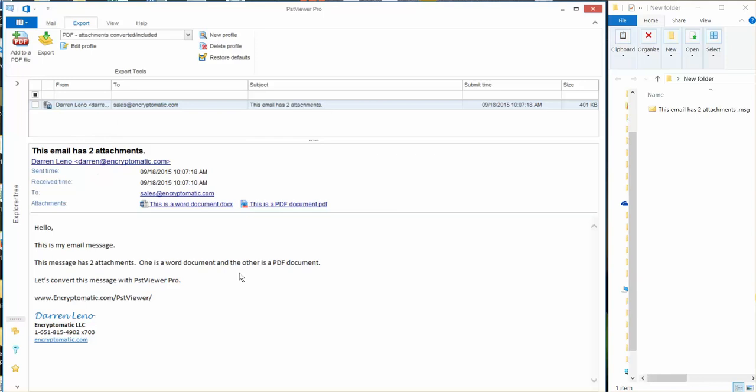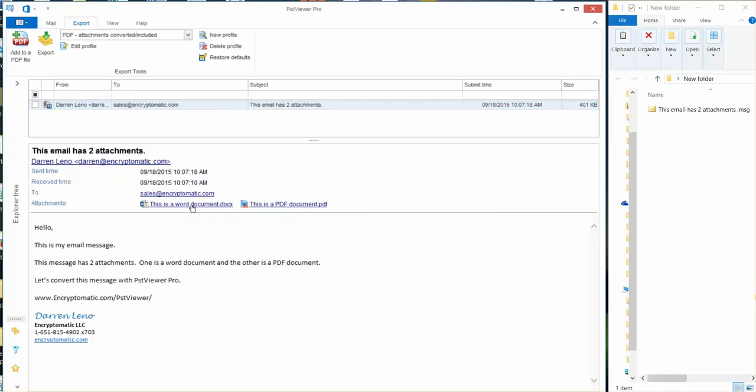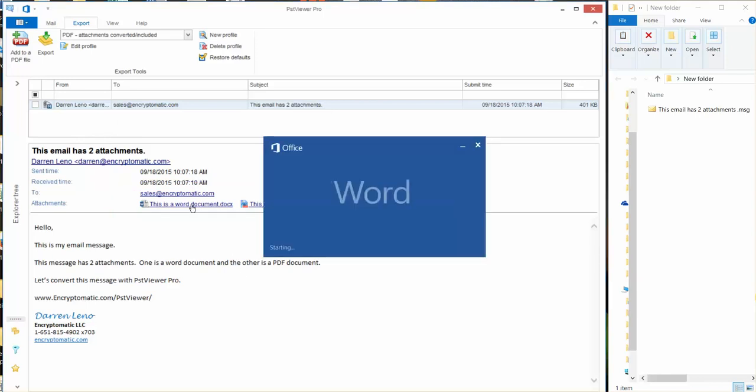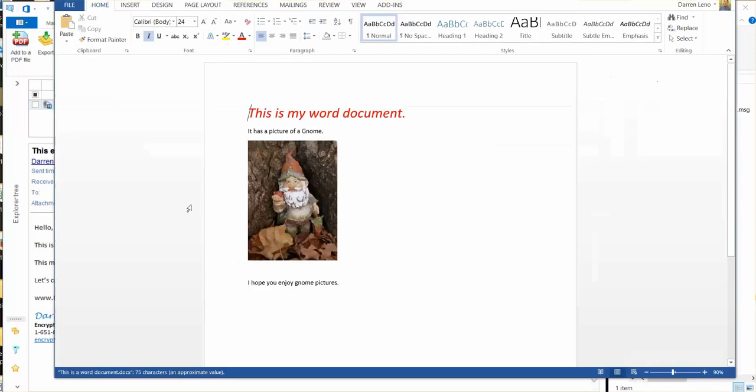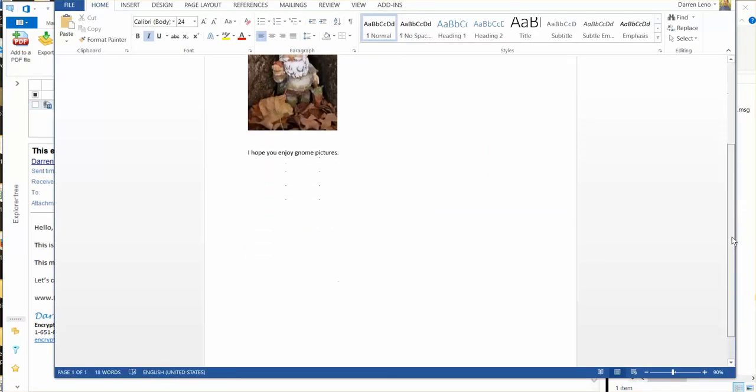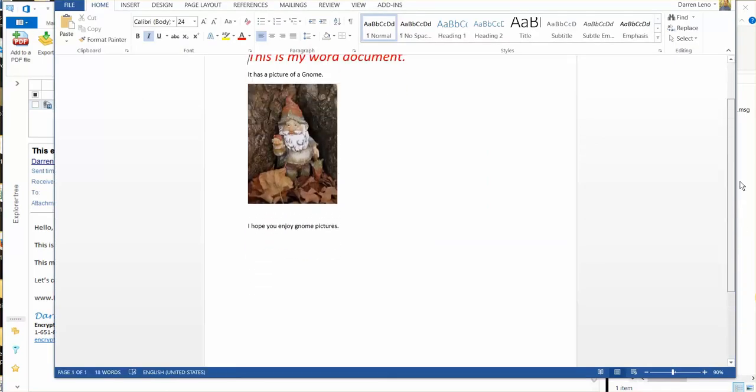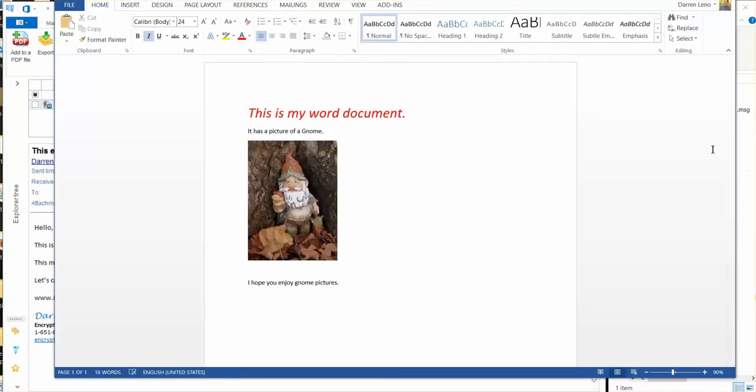So this is the email and you can see there are two attachments. Let's just take a quick peek at what these attachments look like. So I'm going to open this one up in Word and you can see it says this is my Word document and a picture of a gnome. I like gnomes.